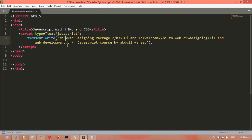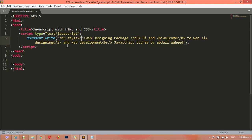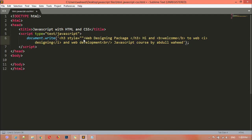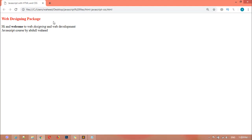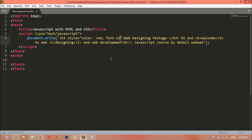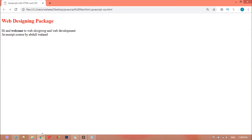Inside this element you can apply CSS very easily using the style attribute. Be careful: if you have used single quotation on the outside, you must use double quotation inside the style attribute. I'm changing the text color to red — save and refresh. You can see the text color has changed. We can also increase the font size: font-size equal to 25px. Save and refresh — the font size is increased.